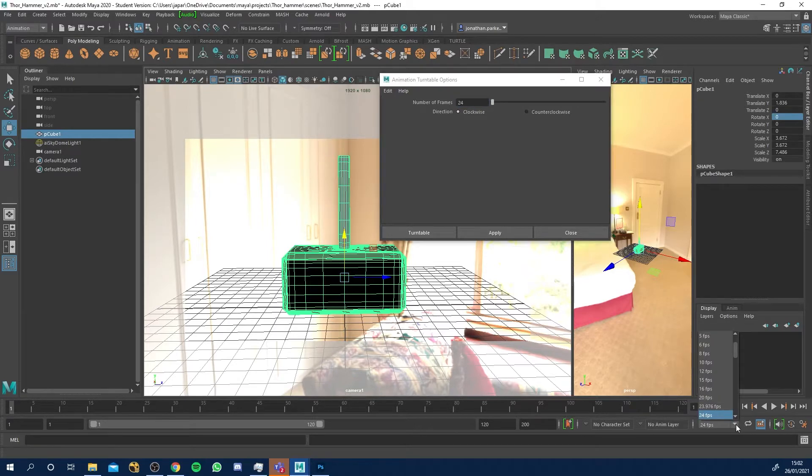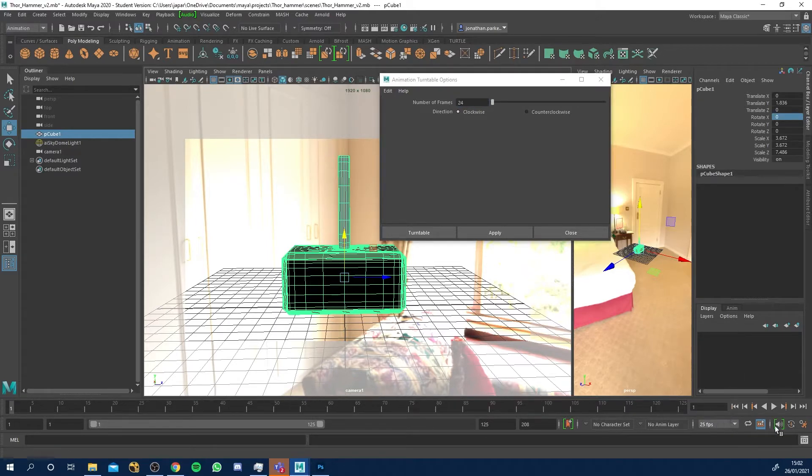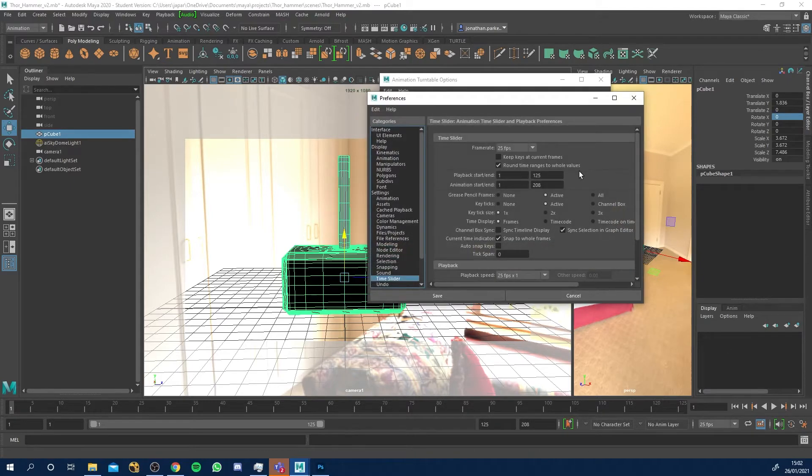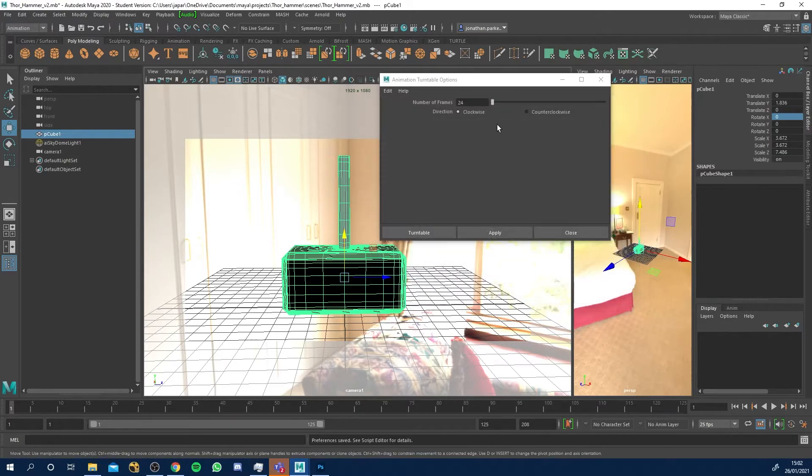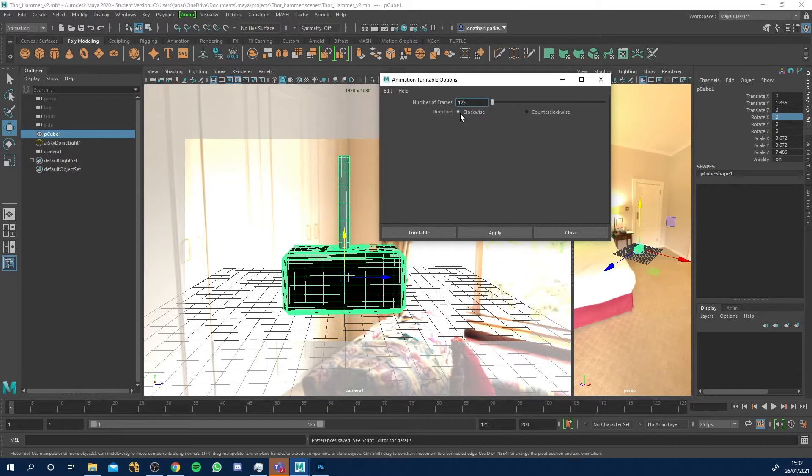First of all down here I'm gonna change my project to 25 frames per second. If you don't have that you can just go into here in the settings and just change it to 25 frames per second in the time slide. I'll click save.